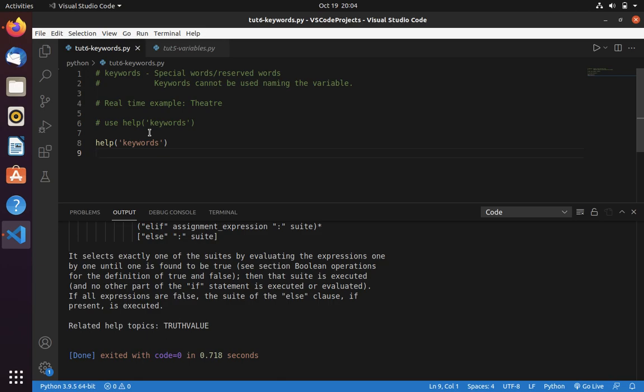And it is used by Python, so you should not use those words in your code. You can use them, but you should not use them for naming the variable. You can use them for some other purpose because they have special meaning.